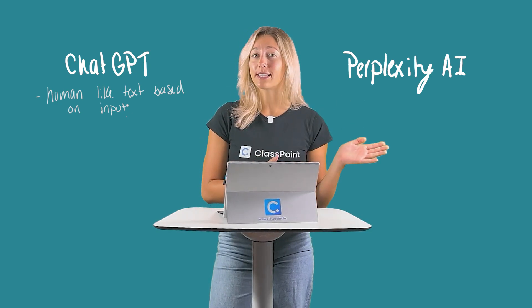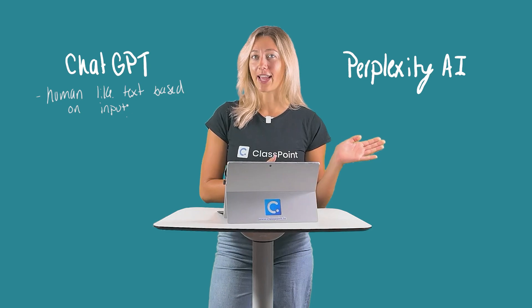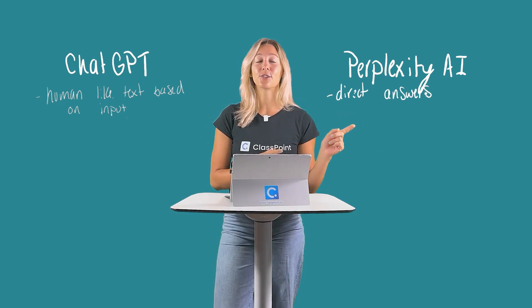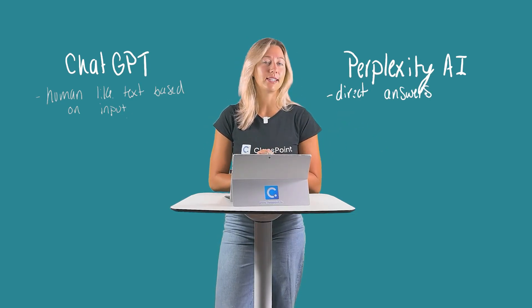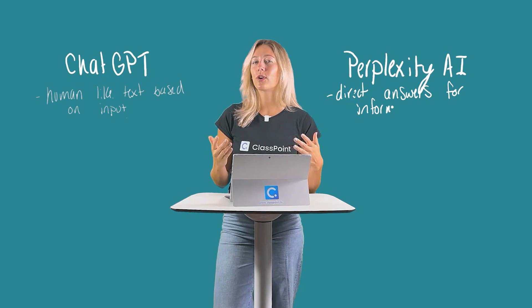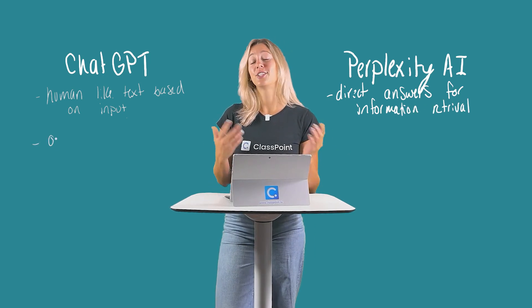While Perplexity AI, on the other hand, focuses on providing direct answers and assisting with information retrieval, acting more like a conversational search engine.